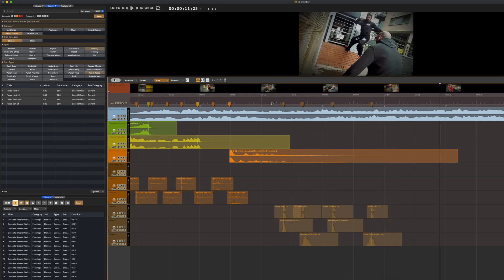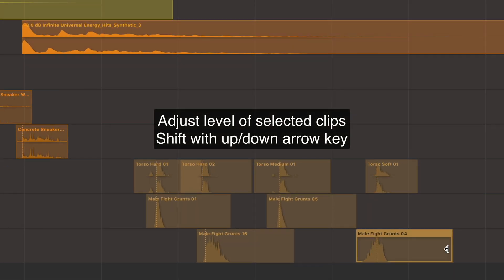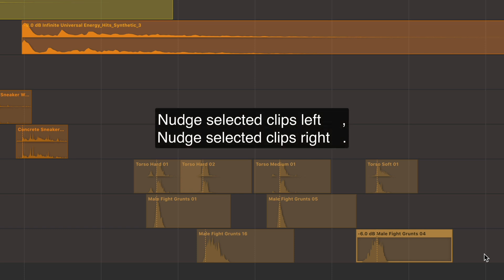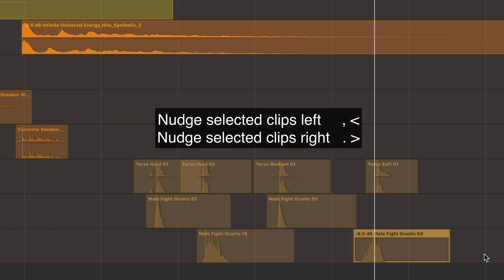If you want to adjust the level of any clip on the timeline, just select it and press Shift and the up or down arrow key on the keyboard. Also, to nudge the clip left or right, press the comma or period keys on the keyboard.